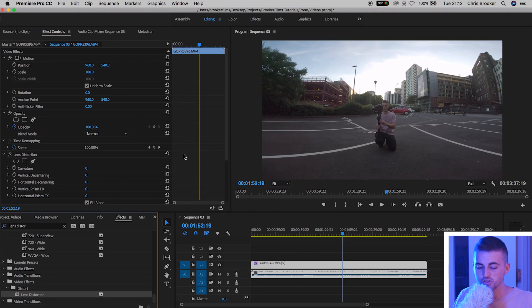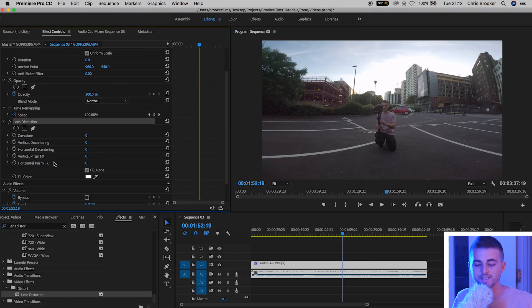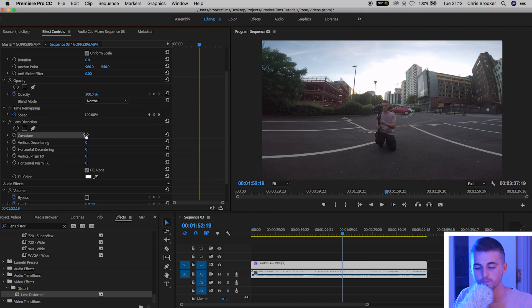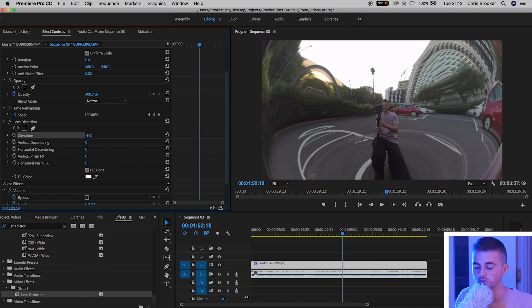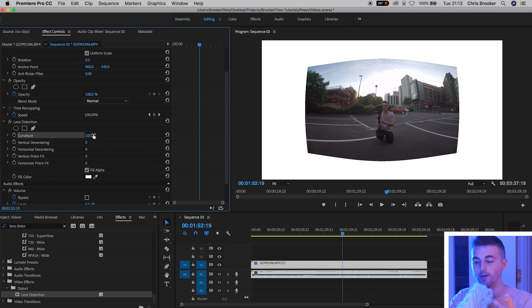Drop that onto your footage and as you can see in lens distortion we've got all of these different settings, but the one that matters the most to us is curvature. If we pull the curvature to a negative 100 you can see that the video comes towards us, whereas if we pull it all the way down to plus 100 the video goes away from us. So essentially we want to pull the edges of the video towards us a little bit to undo that fisheye look in the footage.